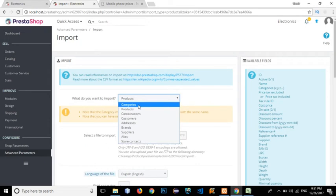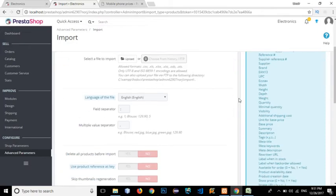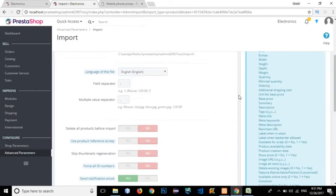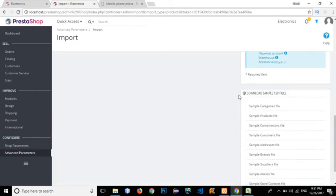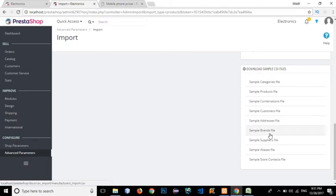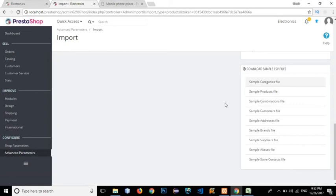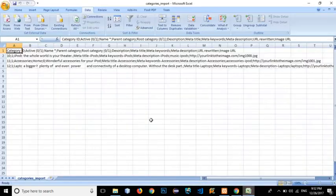PrestaShop provides a specific format that we need to follow in order to import anything. Rather than guessing, what we need to do is download the sample CSV file and then modify it before importing. That way we follow the proper format. Let's click on 'sample categories' — it's been downloaded. Now click on it and it will open up in Microsoft Excel.